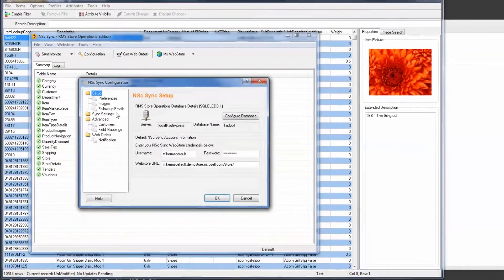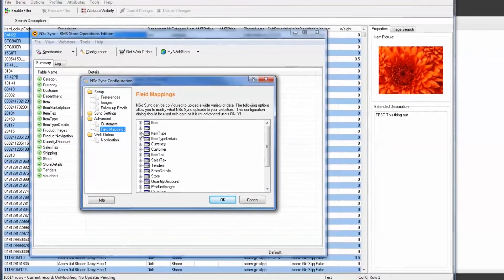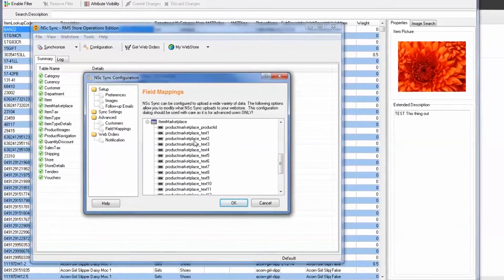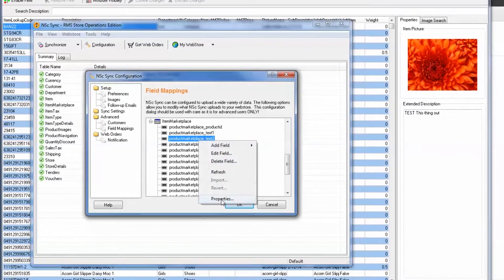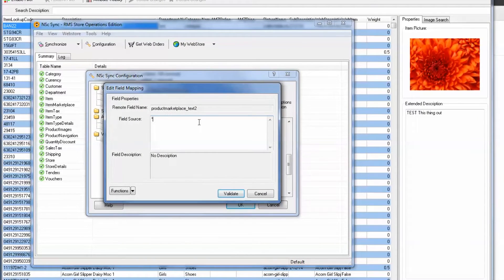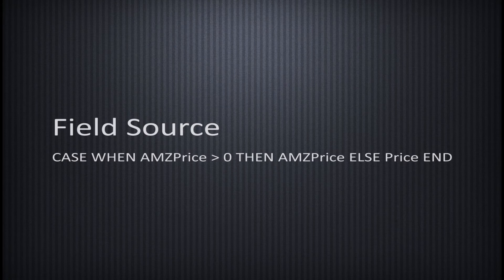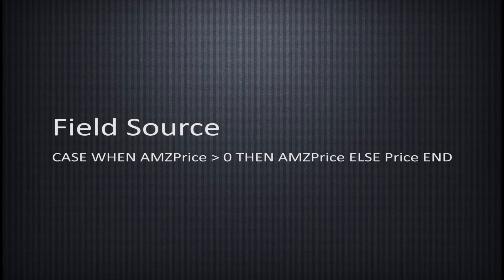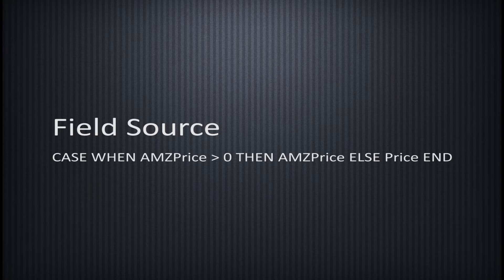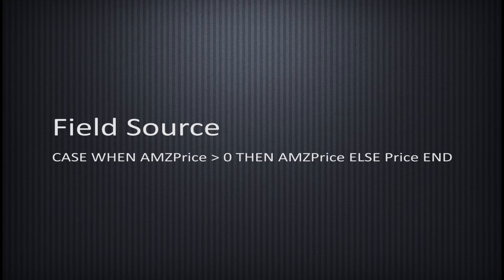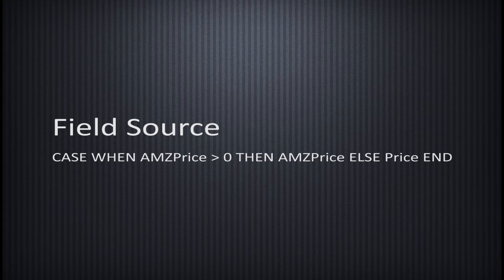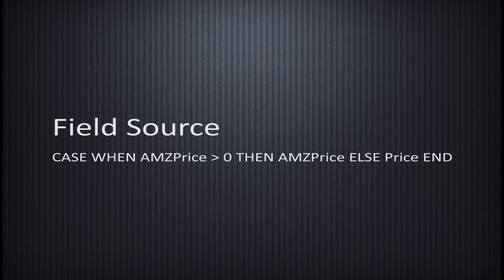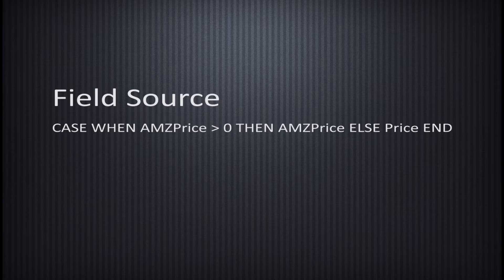Next, I'll open NSC Sync or Server Sync. I see Marketplace Text2 is available, so I'll write a basic case statement so that if any value is present in the AMZ price, then it will be uploaded to the storefront. Otherwise, the regular POS price will be uploaded. This is expressed as case when AMZPrice is greater than 0, then AMZPrice, else price, end.